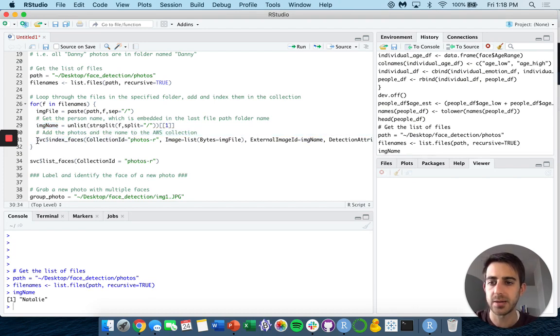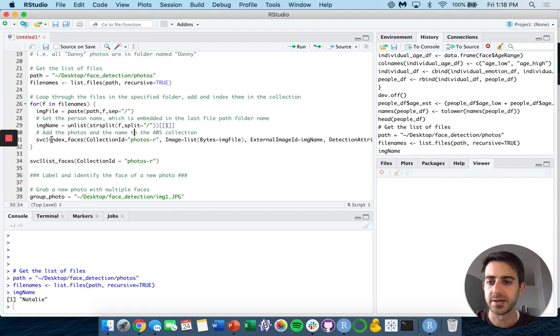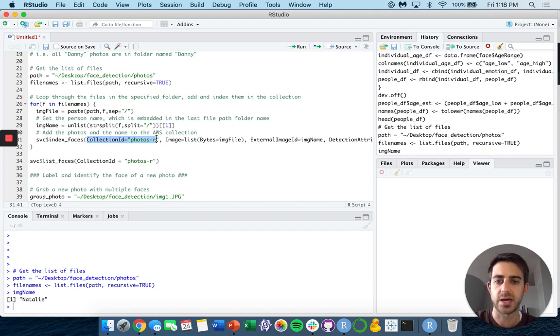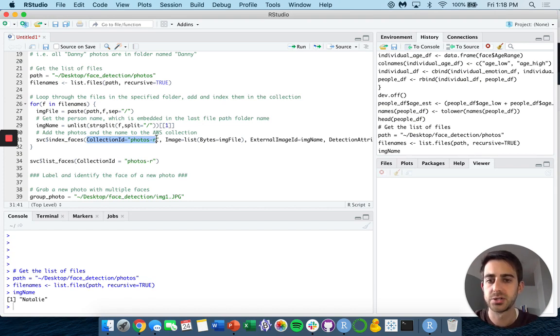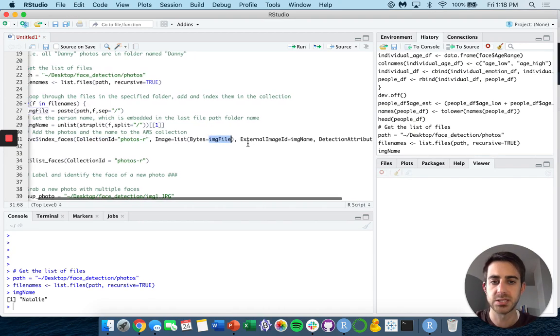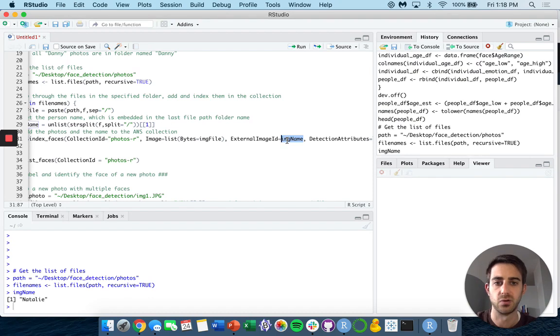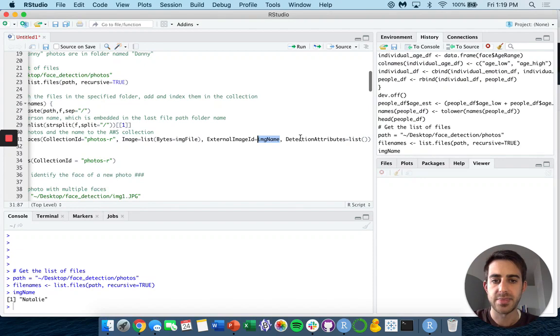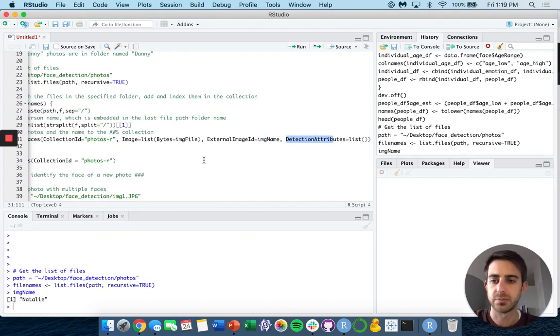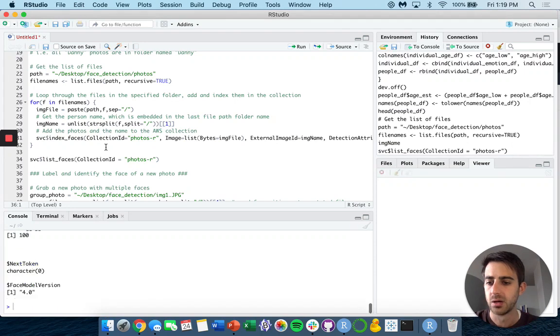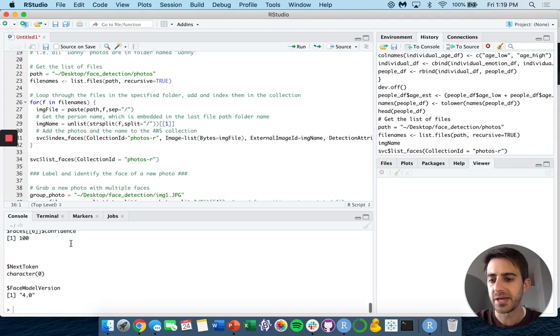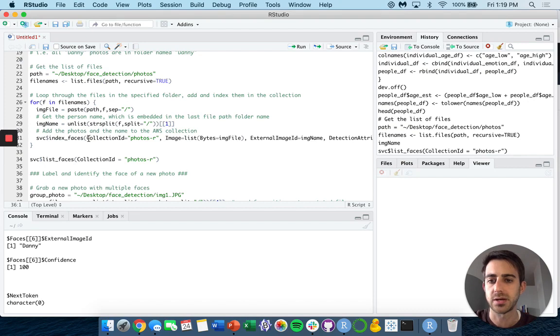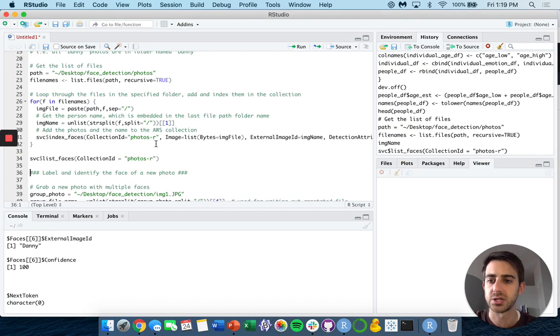In order to do that, we use the index faces function. We specify what our collection ID is, that's the collection I created above. Our image is the image in our file path, each one of those images. Our image name, again, is the folder name, in this case the folder name is the person's name themself. Then we want to detect all of the attributes tied to that image. So when we run that, we get some information back. Now this has indexed all of our images into our collection ID photos-R.